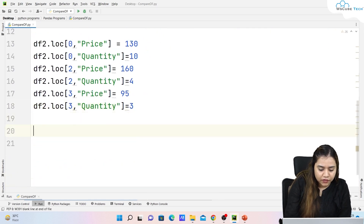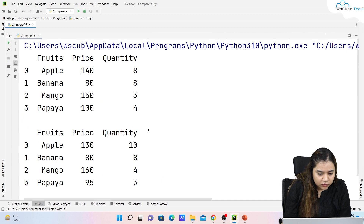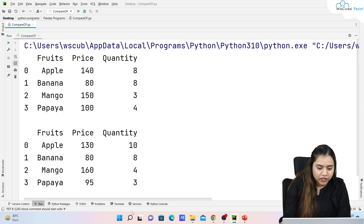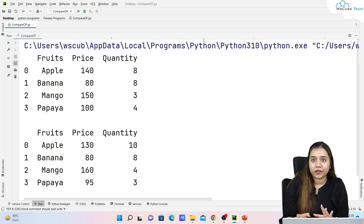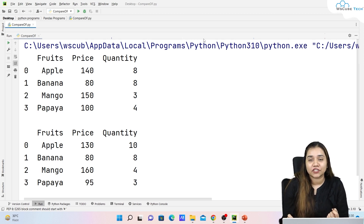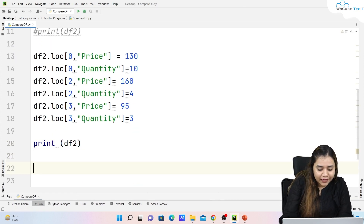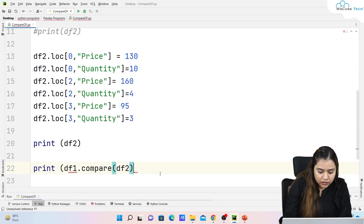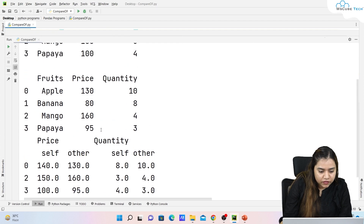Now let's print df2 to see the updated data. Previously the prices and quantities looked one way; now they've changed. Making the comparison visually — one DataFrame above the other — is quite difficult. This is where the compare method comes in. We simply write df1.compare(df2) and print it.